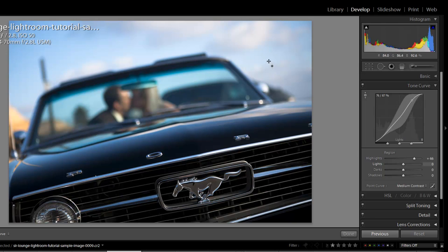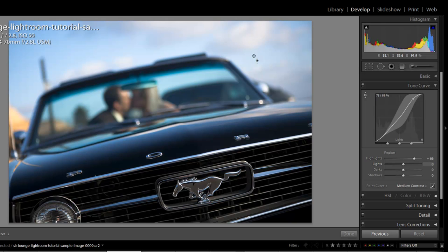You can also see in the tone curve what area I'm affecting. As I bring it over the blues it shows me that I'm in the highlight area of my mid-tones. If I bring it over the white of the clouds I'm in the pure highlight area and if I bring it over this mirror I'm in the really really high highlight area.